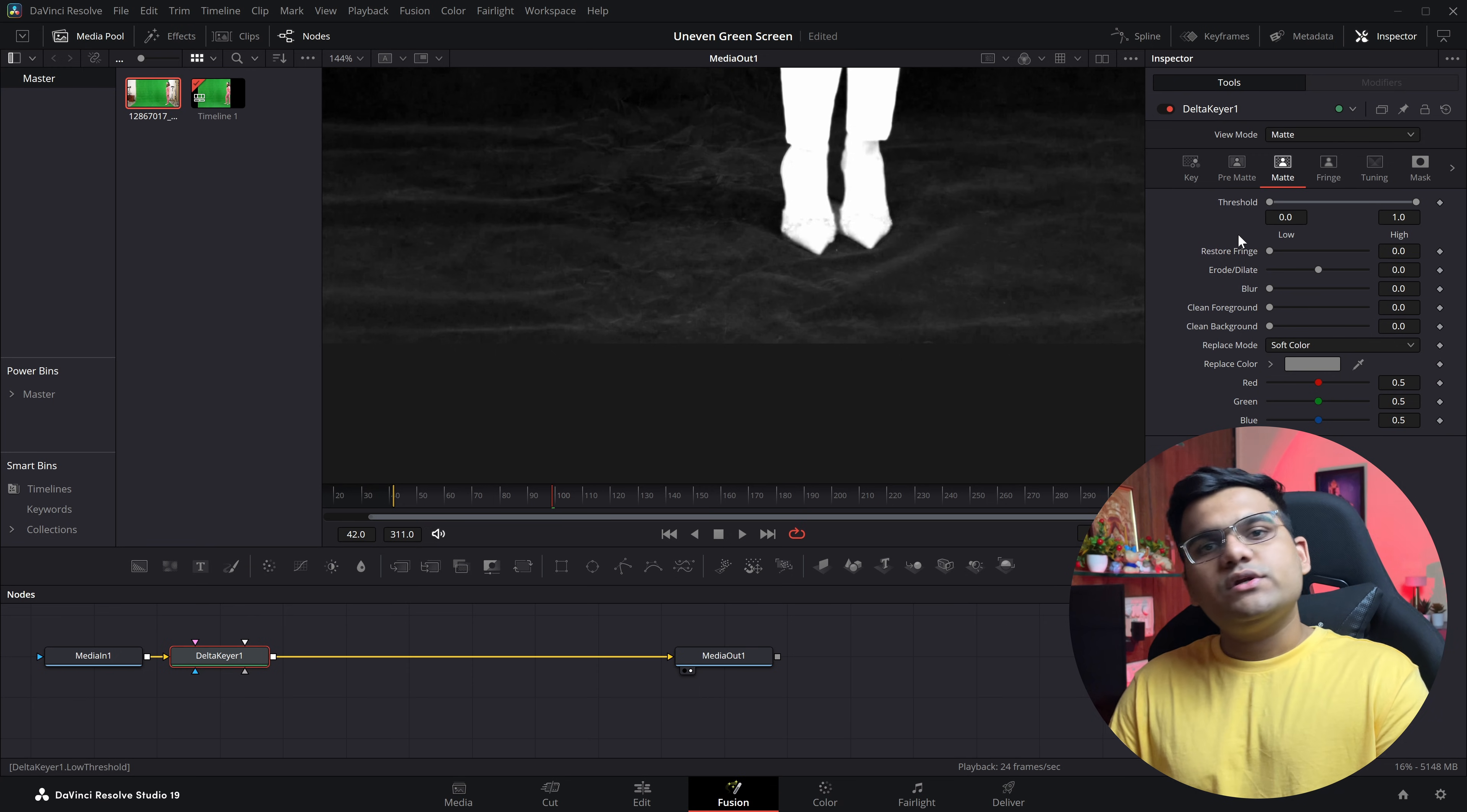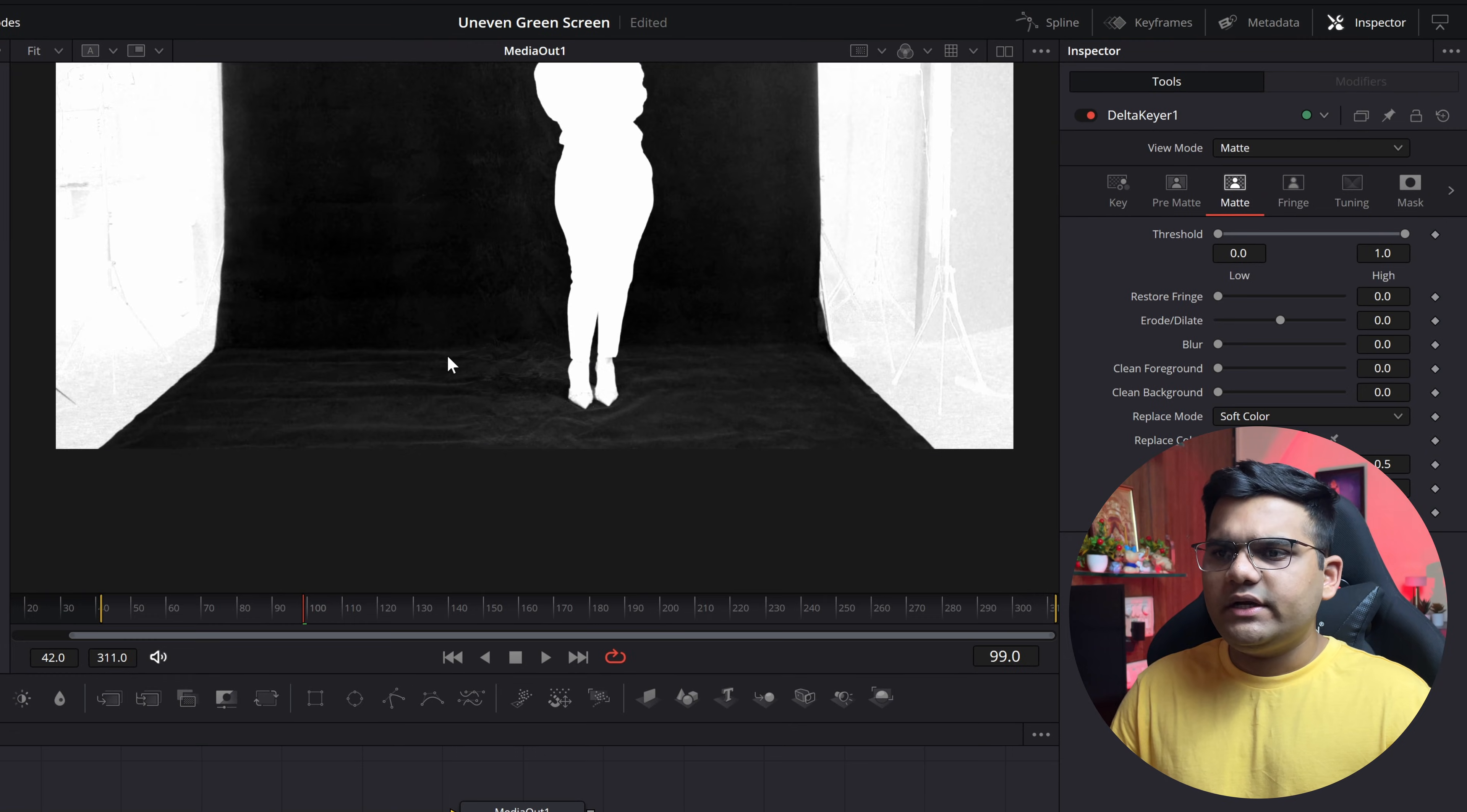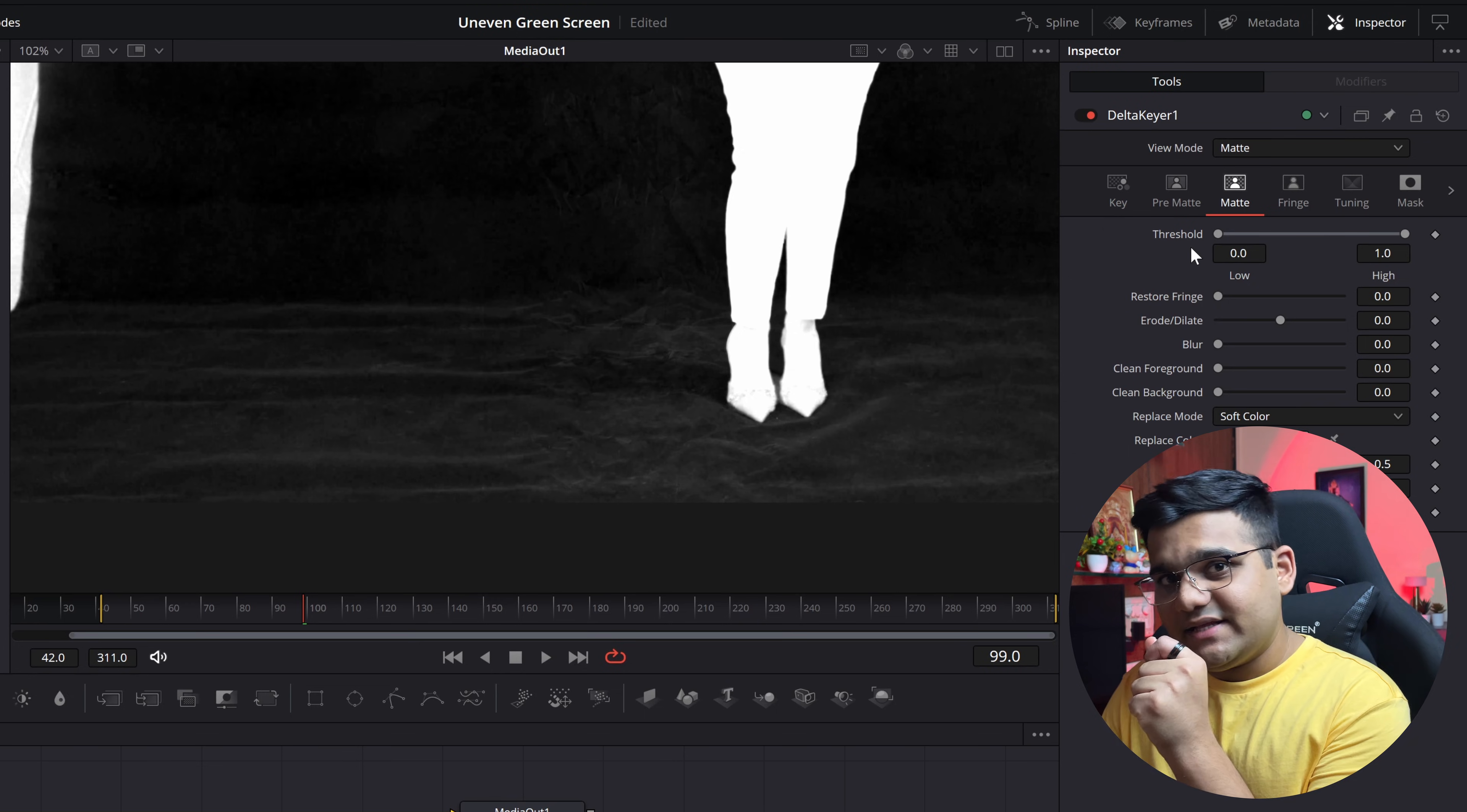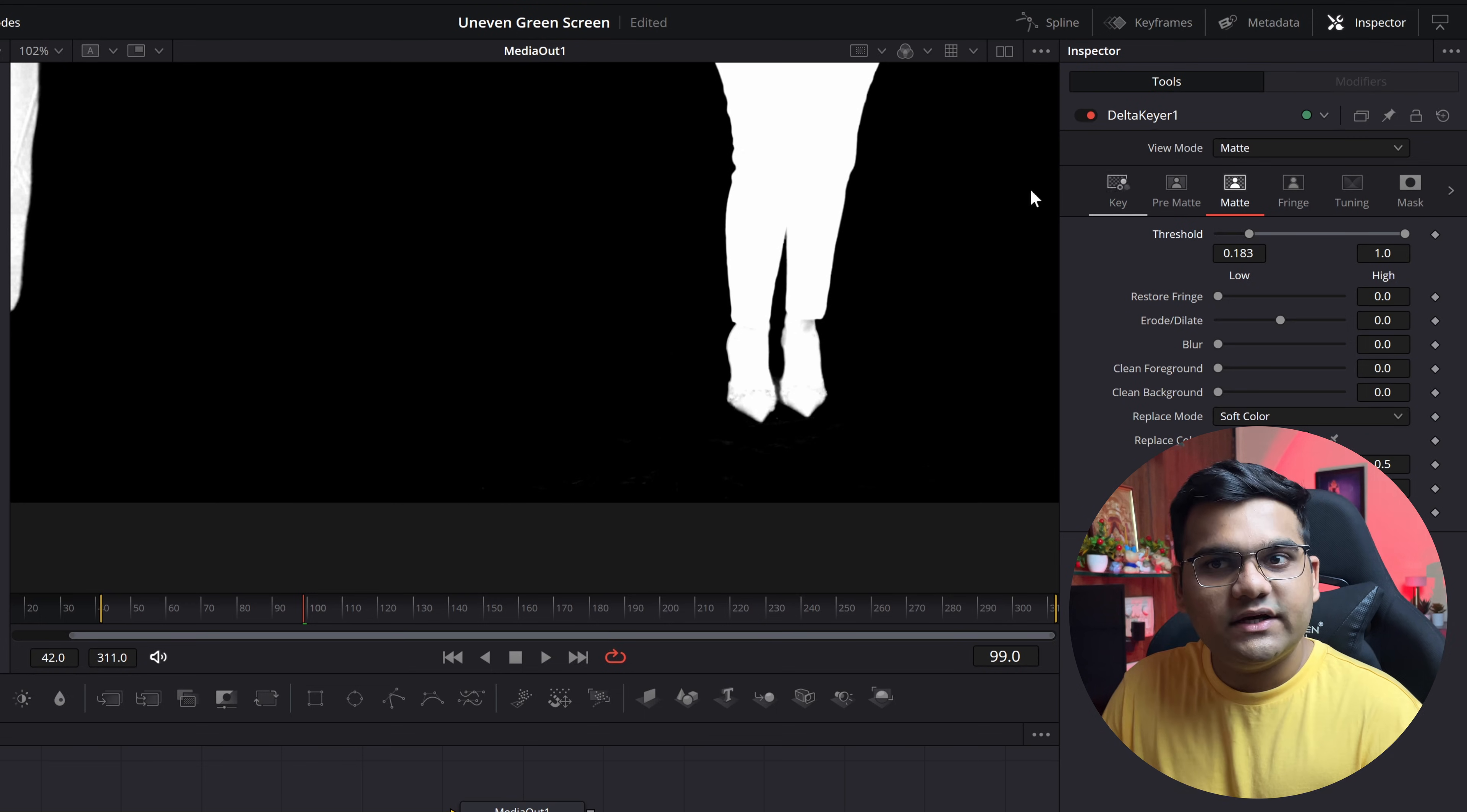And here if you see there's something known as threshold. Now if I just zoom out, what happens is in the matte section you are able to see all the uneven parts clearly. And when you click on threshold, if you drag it from the left to the right hand side, it will remove all the uneven parts, something like this. See, all of the uneven parts are gone.